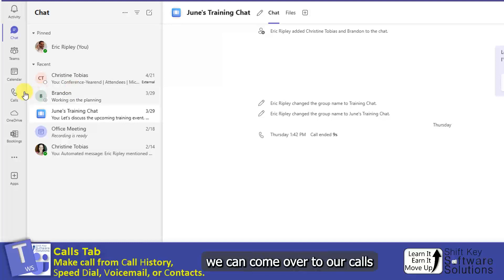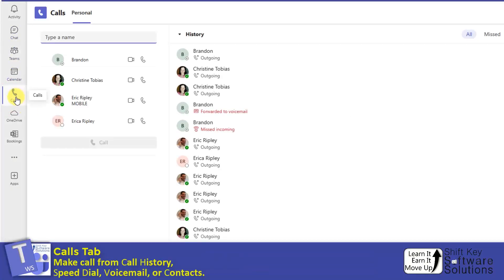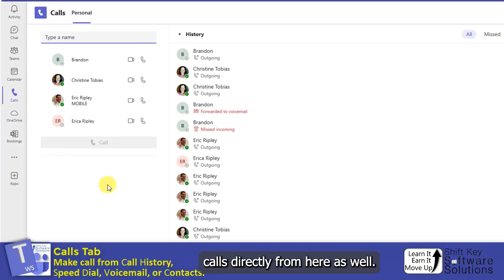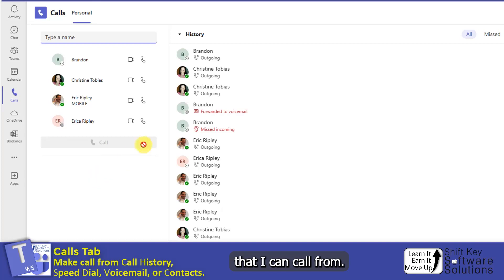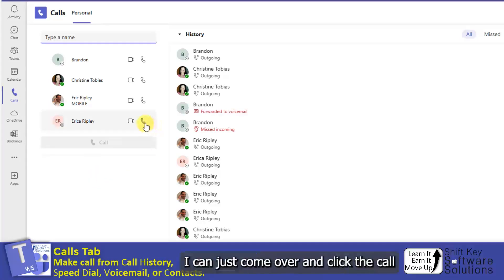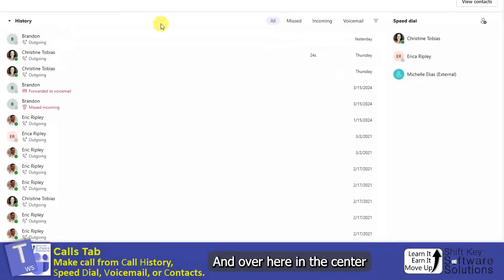Alternatively, we can come over to our Calls app over here in our app bar, and then we can make some calls directly from here as well. Here on the left-hand side is a list of a personal list that I can call from. Of course, I can just come over and click the Call icon, and over here in the center is our History list.